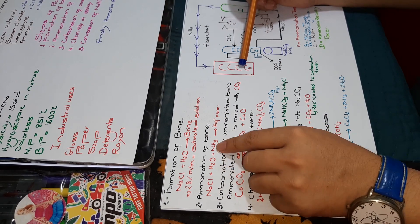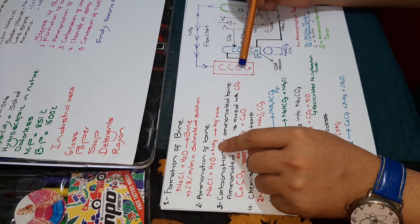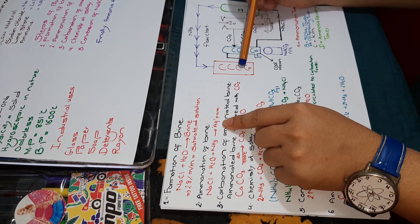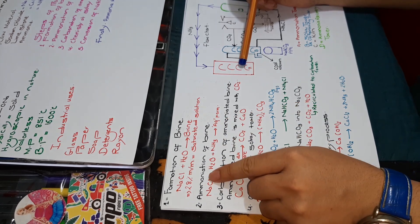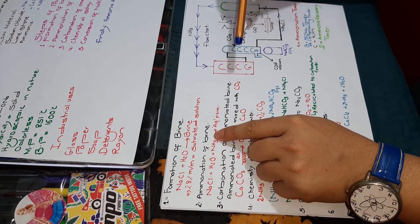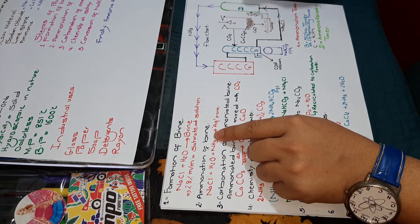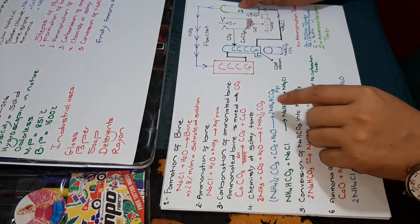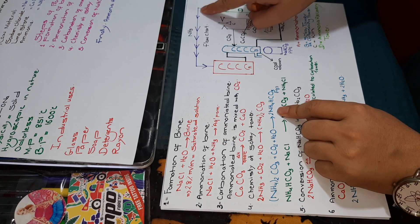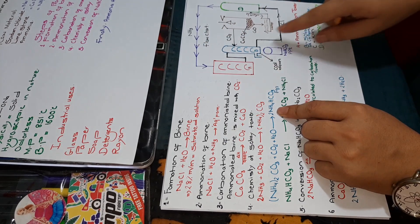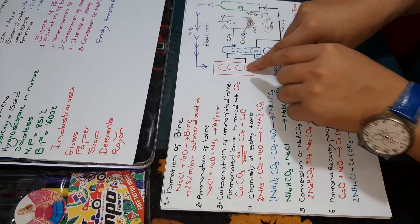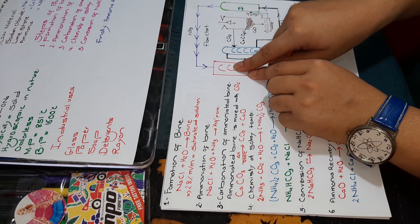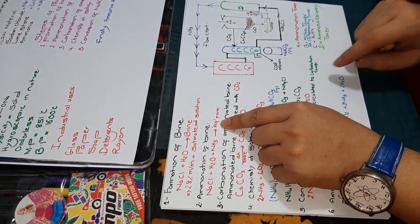In the ammoniation tower, we have NaCl plus water plus ammonia. It has the ammonia in aqueous form, which is why we call this ammoniation of brine. The ammonia comes from the ammonia recovery tower and combines with the brine in the ammoniation tower in aqueous form.